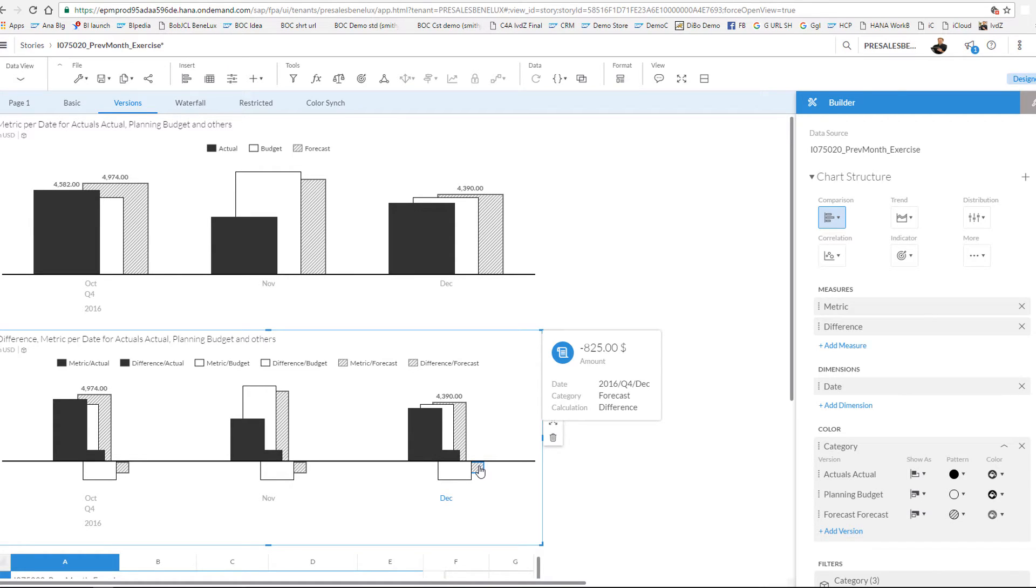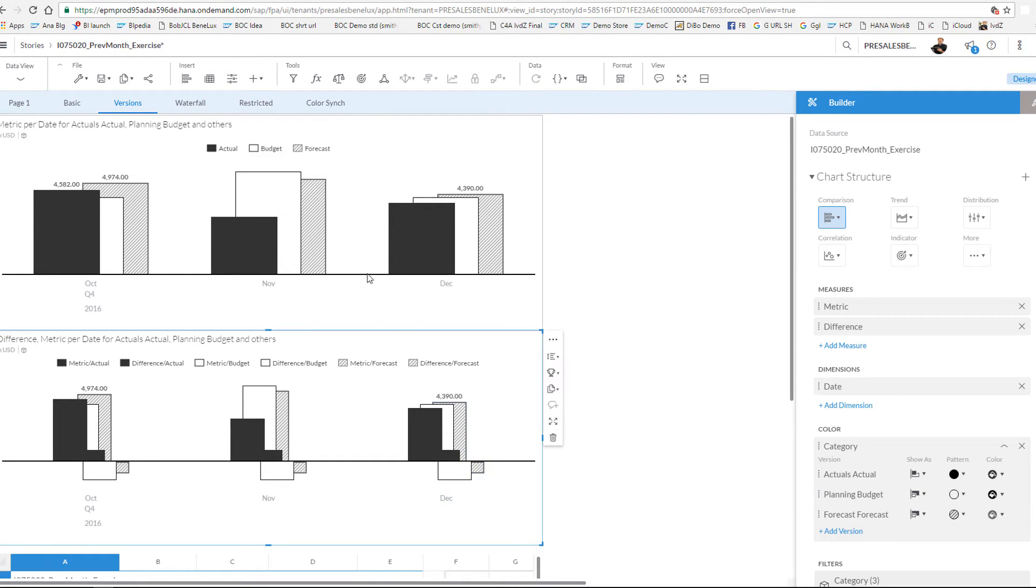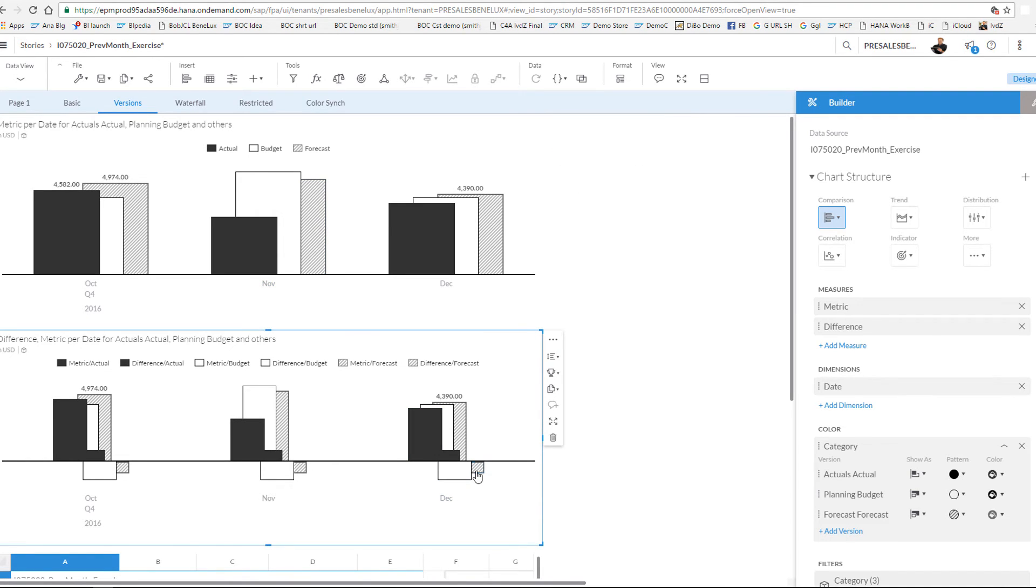And you can see that it perfectly worked because this line over here perfectly compares the forecast of December, the forecast of November 2016, and it also works as proved over here with the different categories. Thanks for your attention.